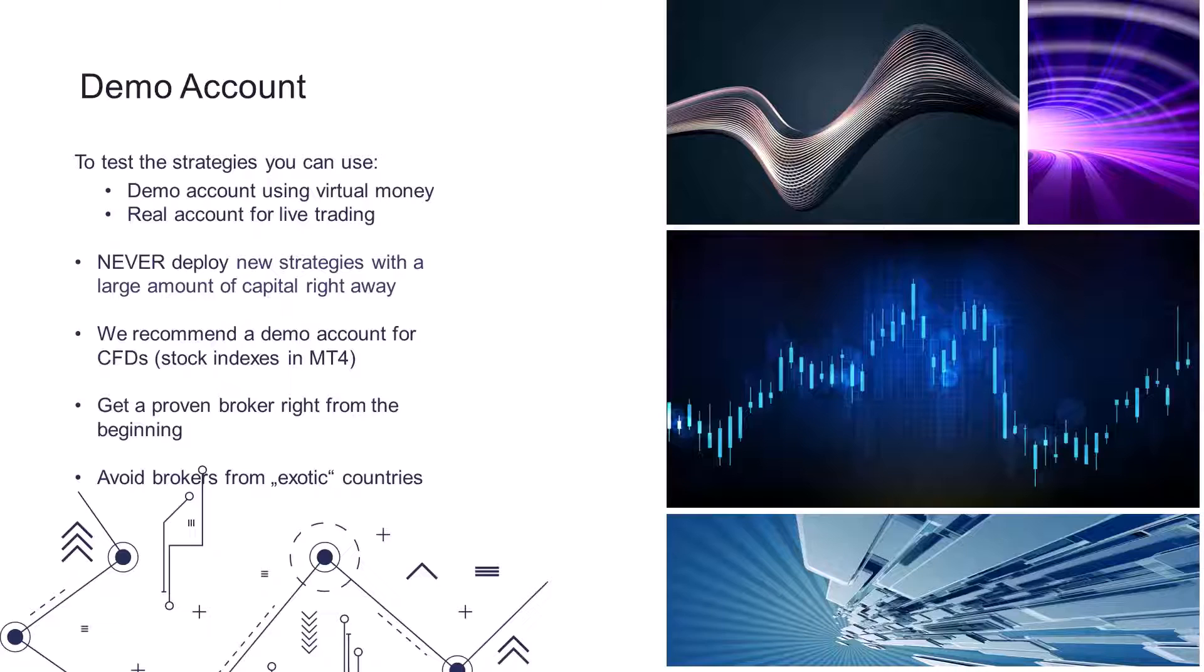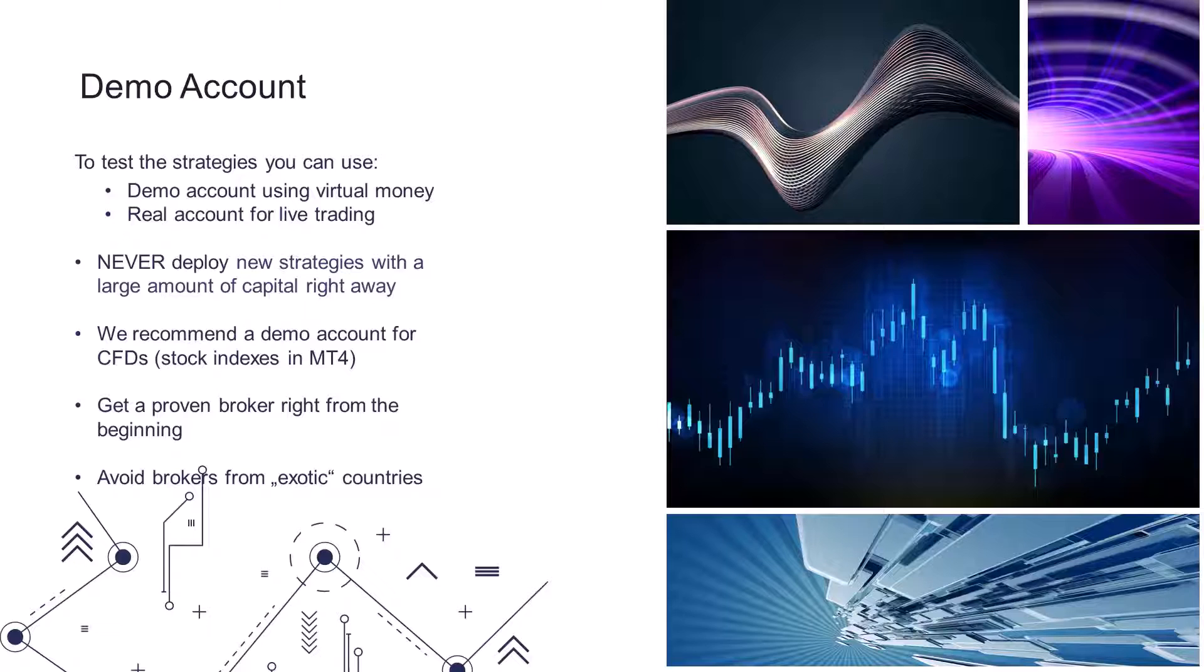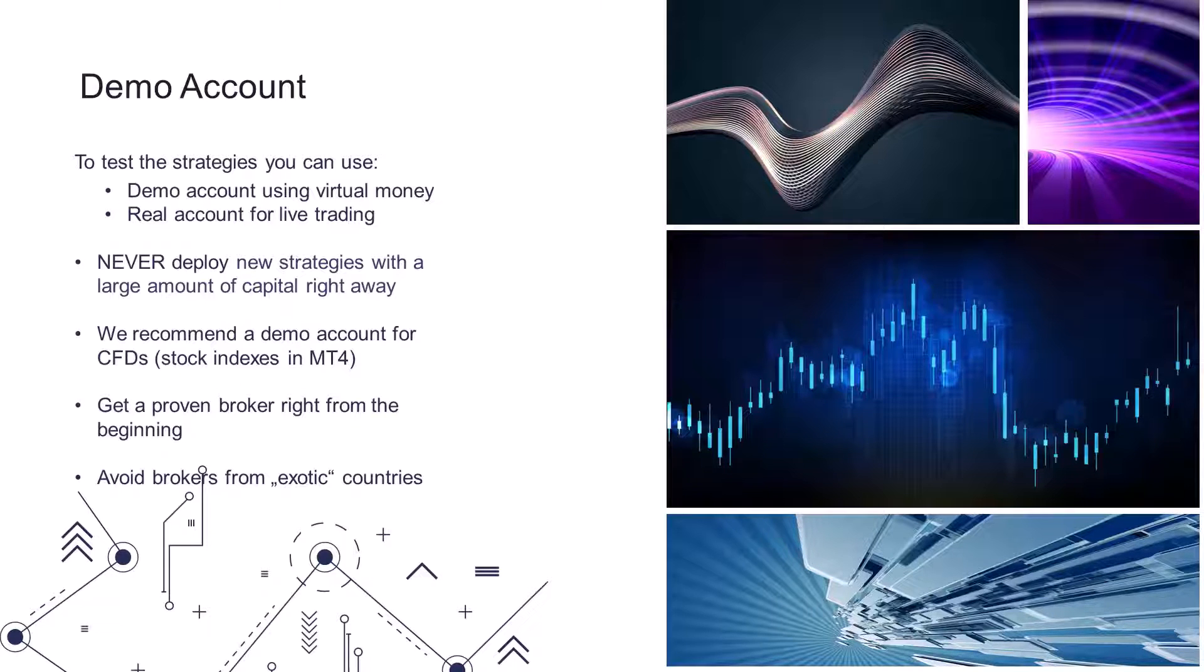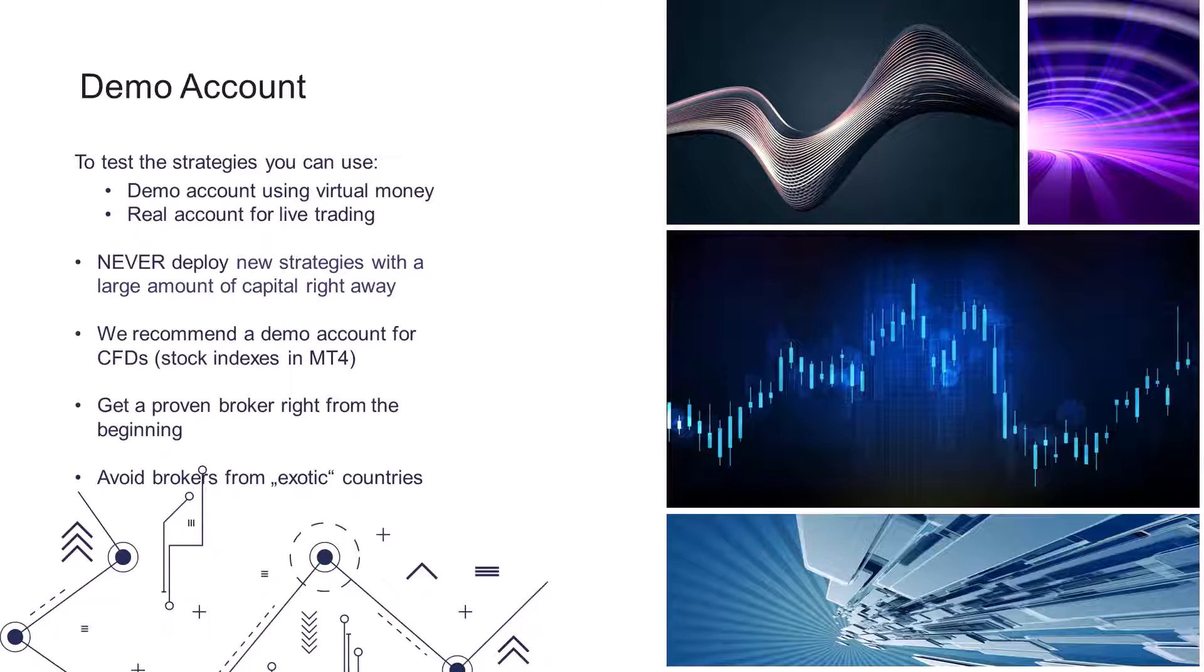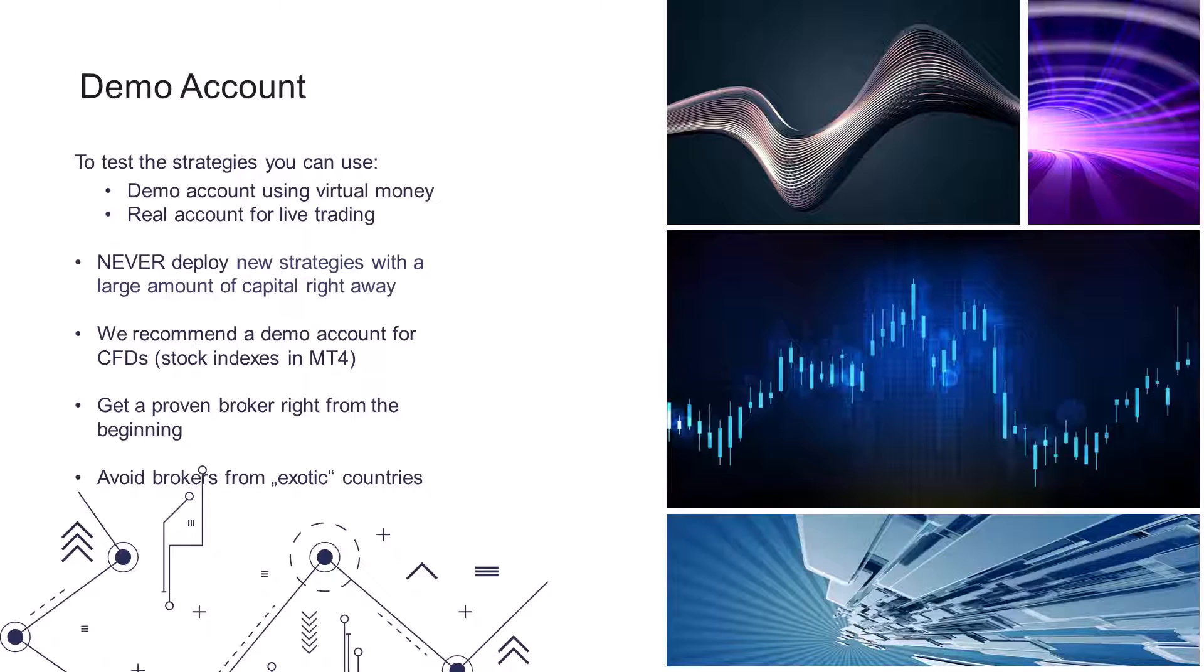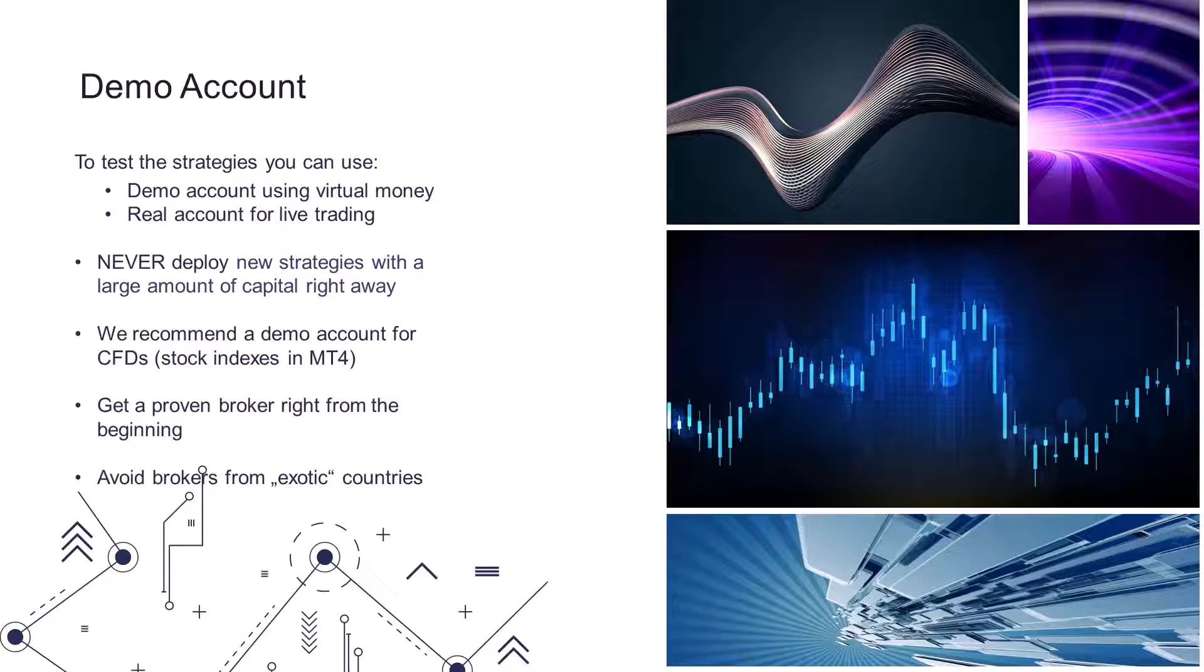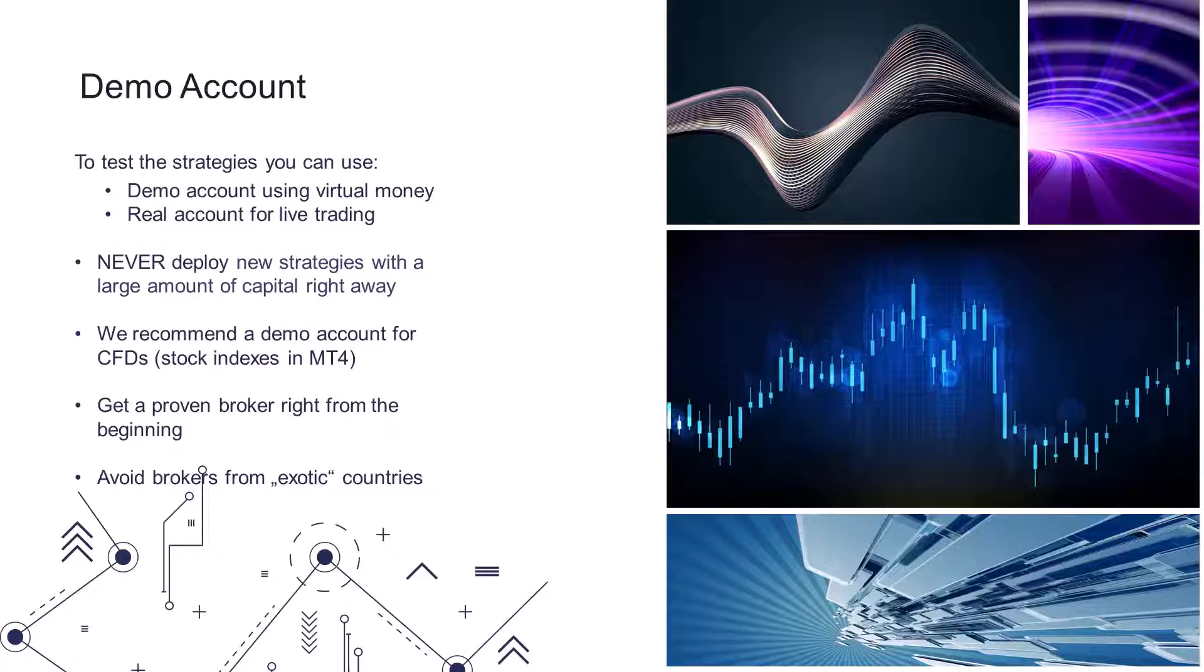We recommend using a demo account for CFDs, that is for stock indexes and MetaTrader 4. You need to choose a good broker. I mean, you can open a demo account with any broker, even a bad one, but then you have to remember that one day you will want to switch to a real account. With a bad broker, the rule that the demo account behaves the same as a real account may not quite apply. So it's best to choose quality right from the beginning.